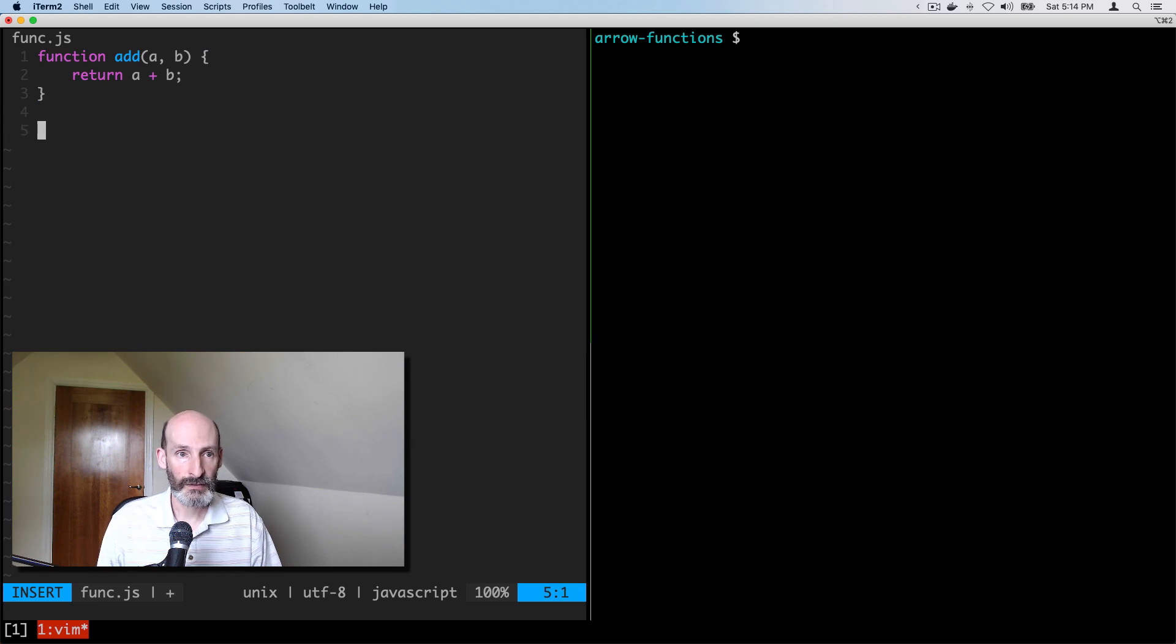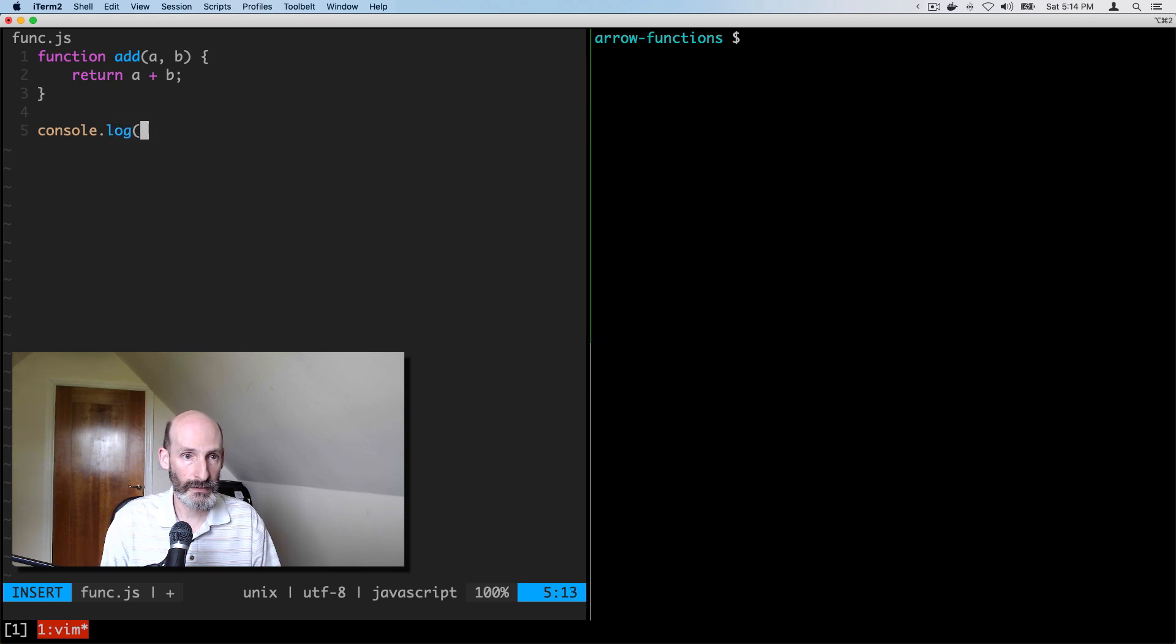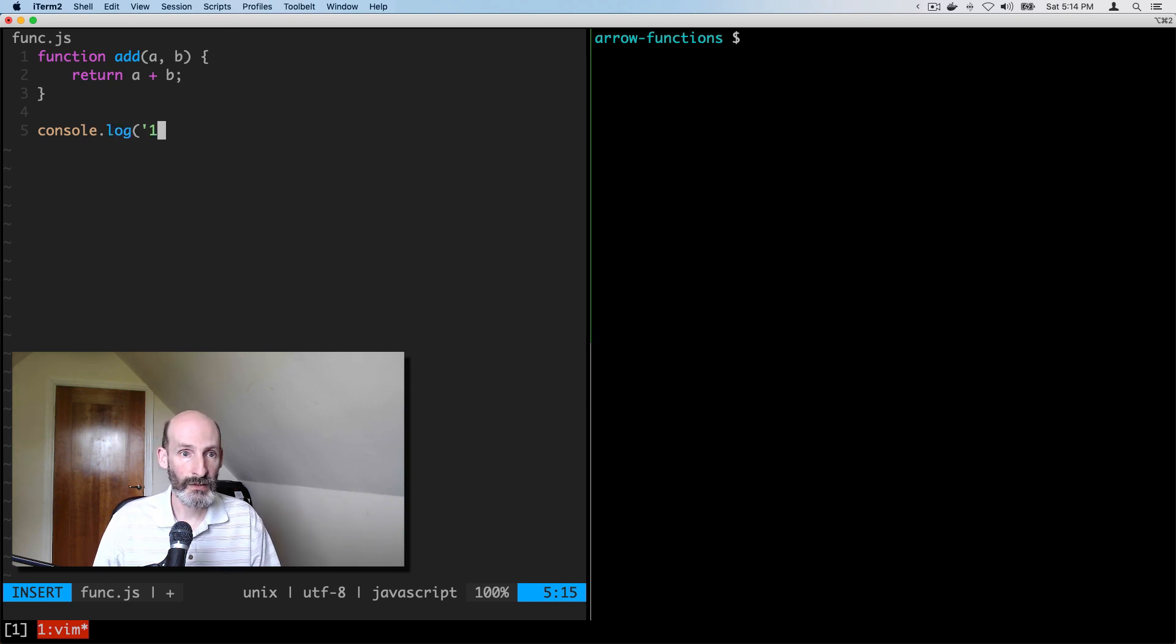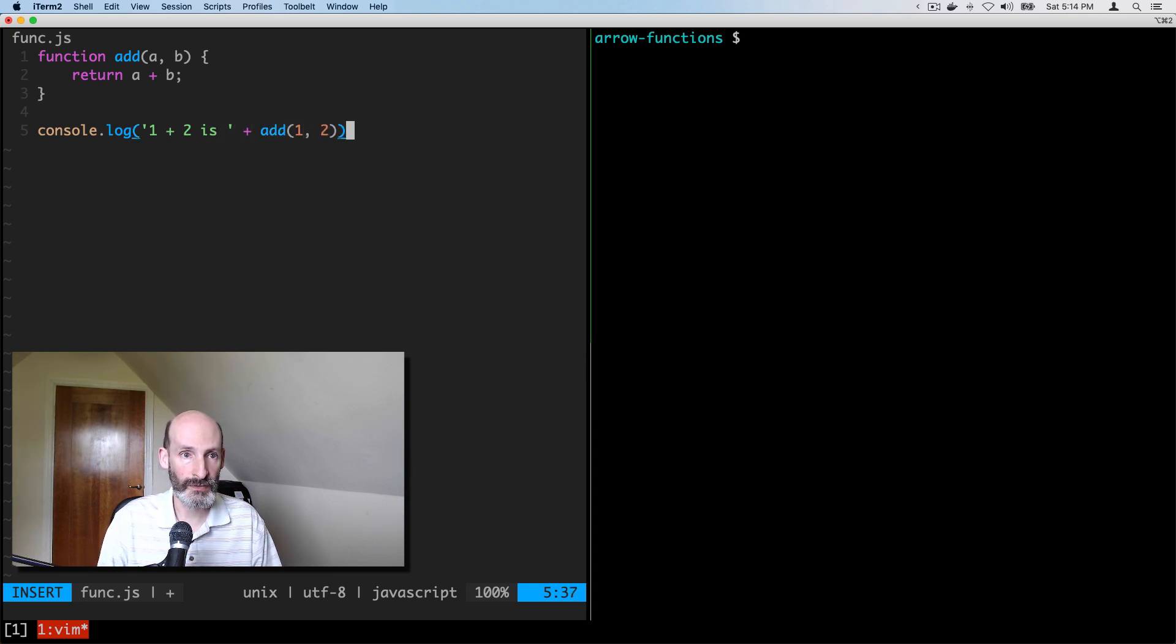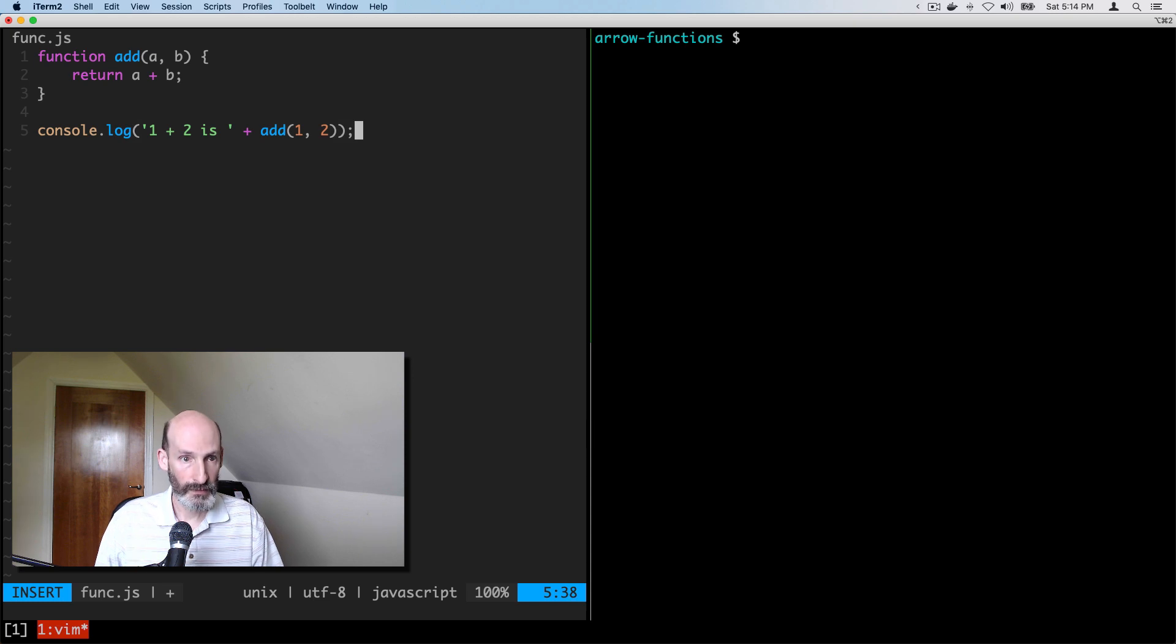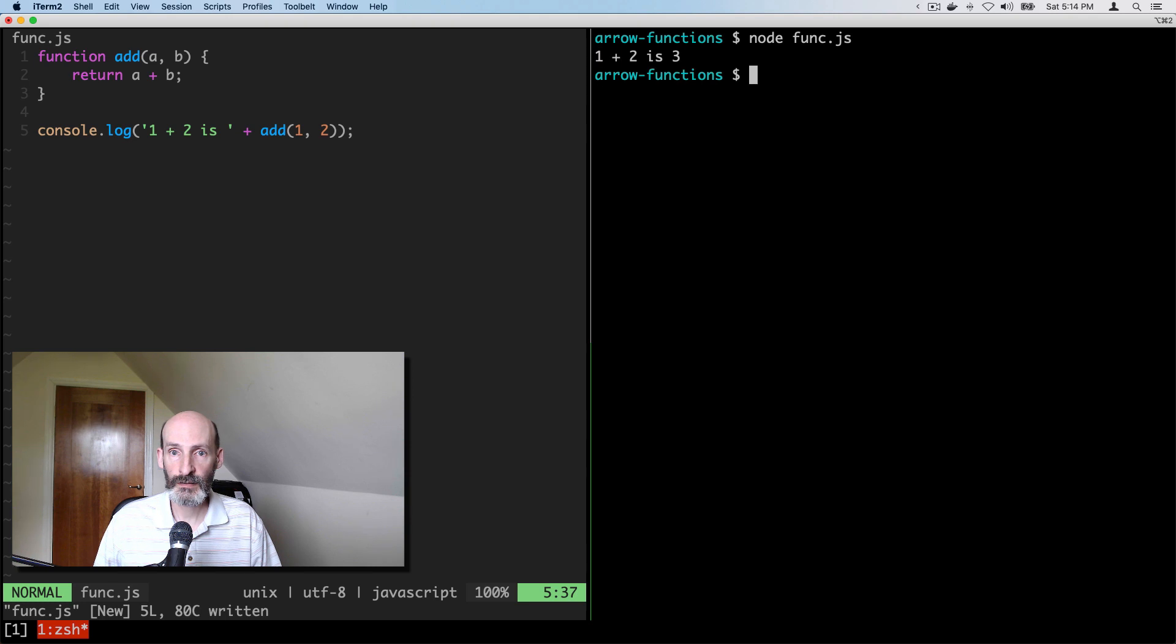And then to test this function, we can say one plus two is, and then we can call the function with one and two arguments. So let's make sure that this works. Perfect. So now we have our first function.